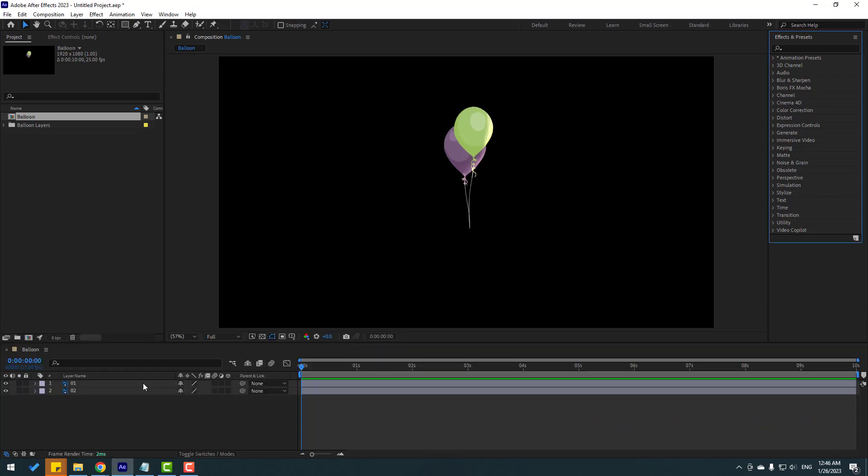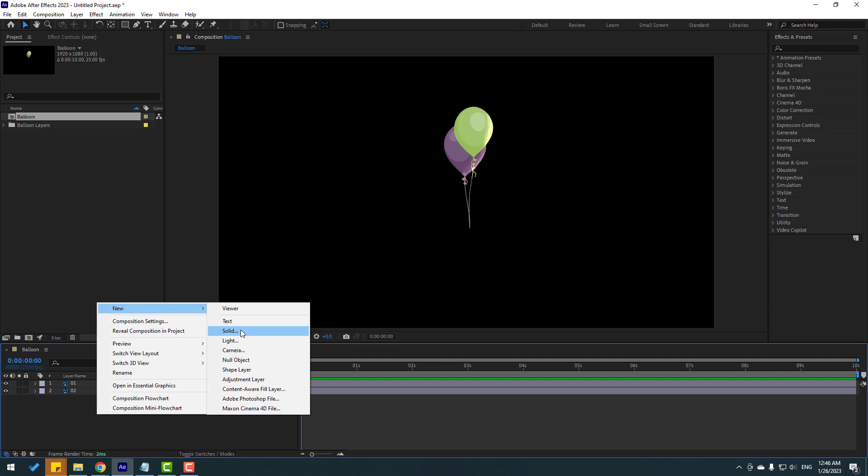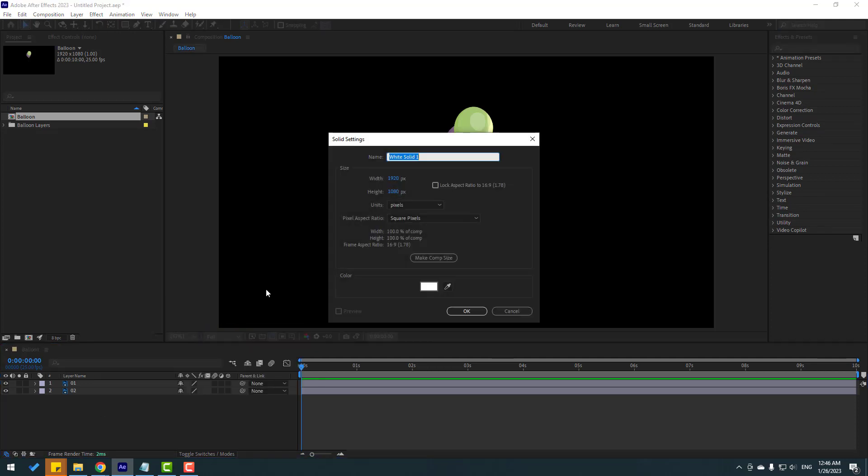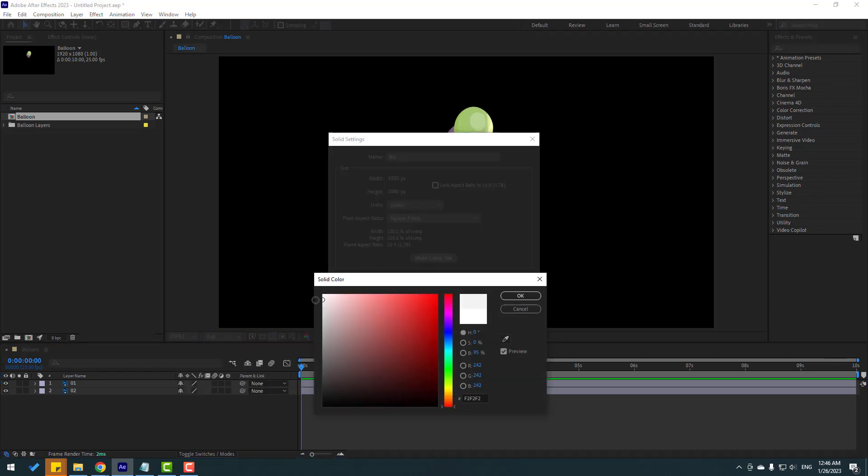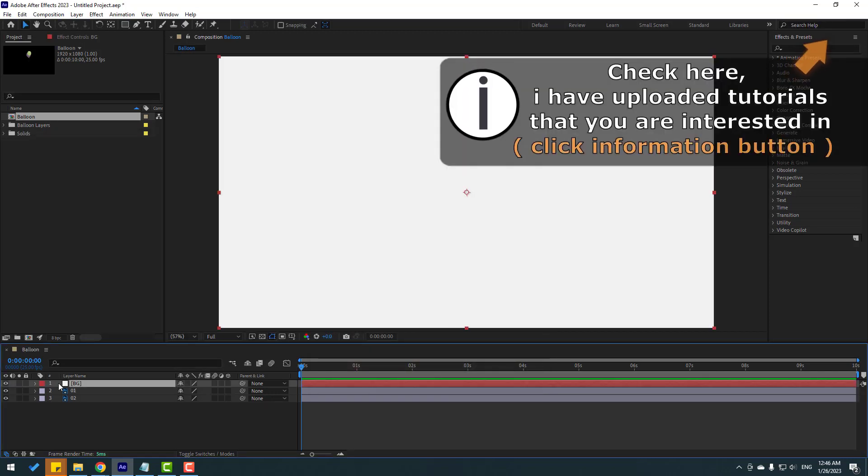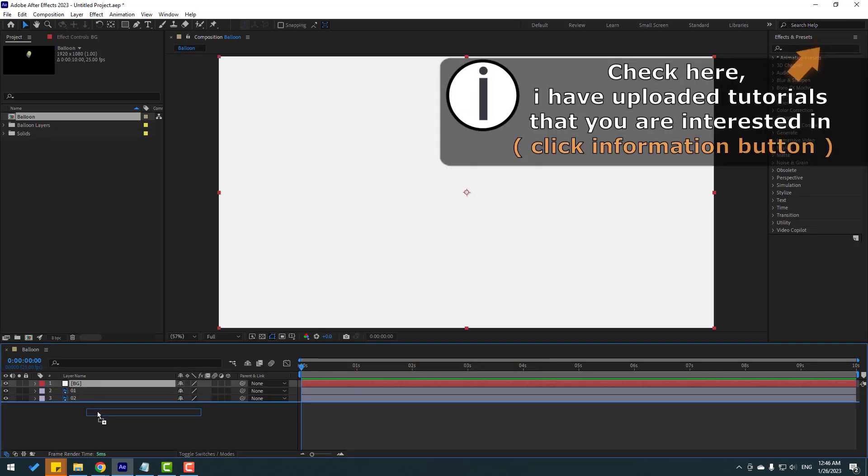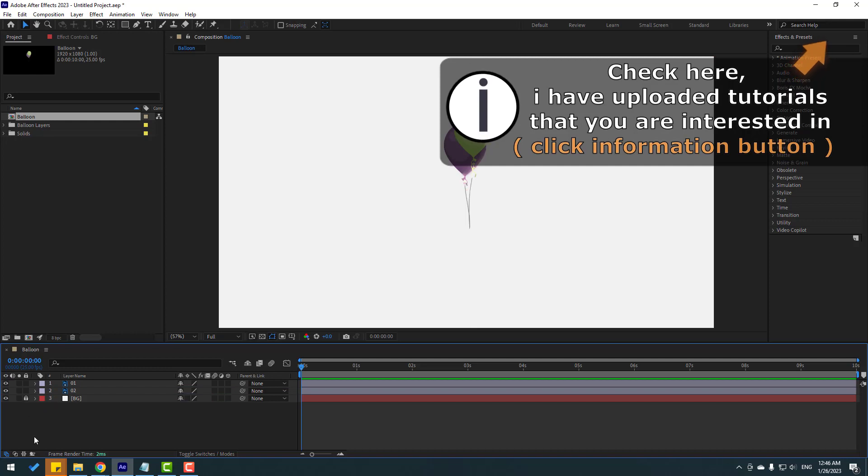So first, let's create new background. Right mouse, new and solid layer. Add the name background and color white. Click OK. Again click OK and select the solid, move to behind balloons and lock layer.